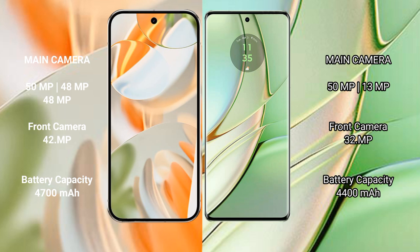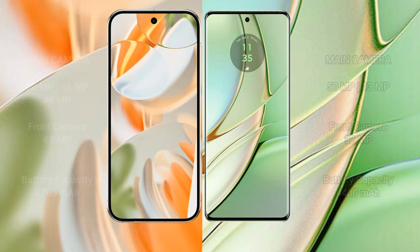Google Pixel 9 Pro has a 4700mAh battery with 27W fast charging support. Motorola Edge 40 has a 4400mAh battery with 68W fast charging support.